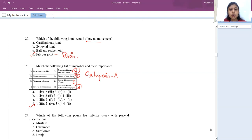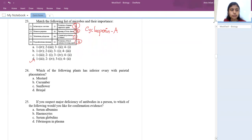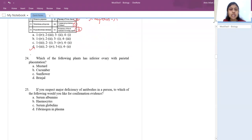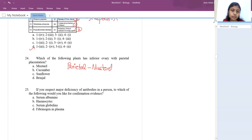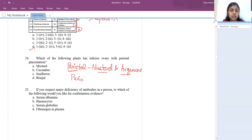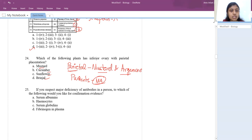Next question: which plant has inferior ovary with parietal placentation? From our NCERT book, for parietal placentation we have two examples: mustard and argemone. Remember parietal as 'parents' — keep MA as a clue (Mustard and Argemone). The question asks for inferior ovary, so the answer is mustard. Cucumber, sunflower, and brinjal don't have parietal placentation.